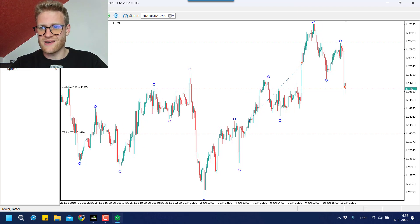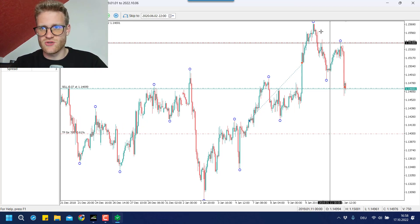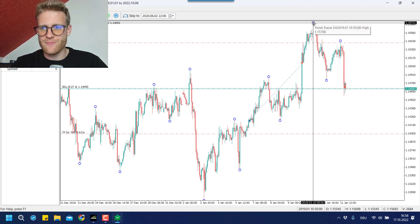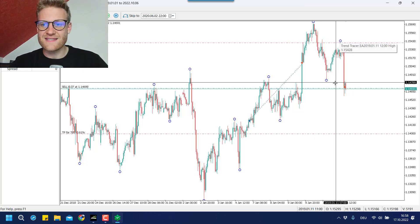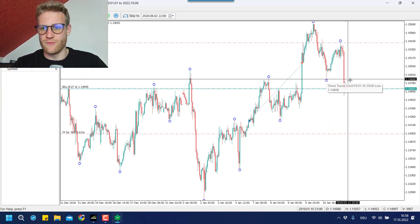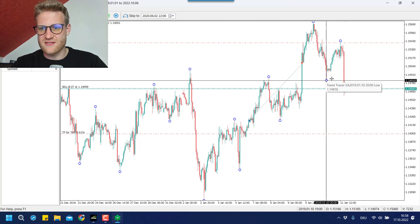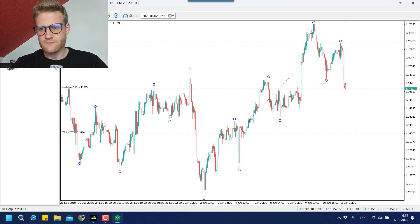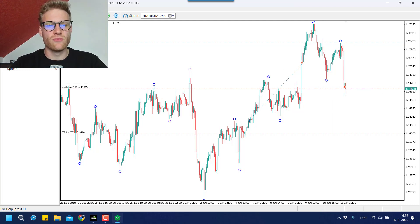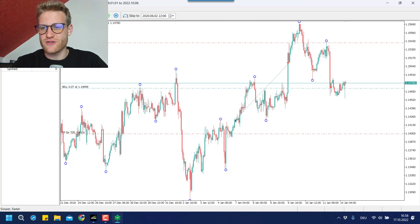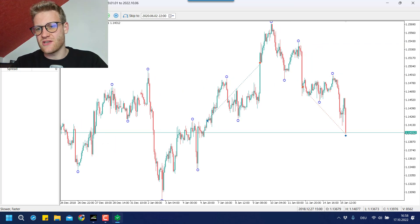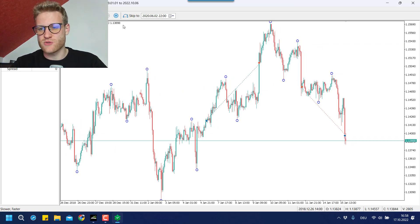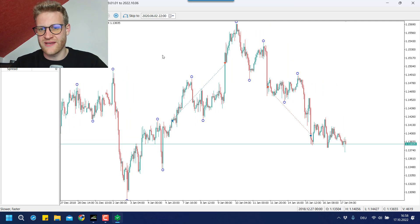Now we can wait until we see a new trend, and we see a new trend here. We have this high and this high, so we have falling highs. We have another low here, and when we drop below this low we then open a new sell position. Again, there's a stop loss automatically placed and there's a TP. Then we see a new low, a new high, the stop loss was modified, and we hit the take profit again.